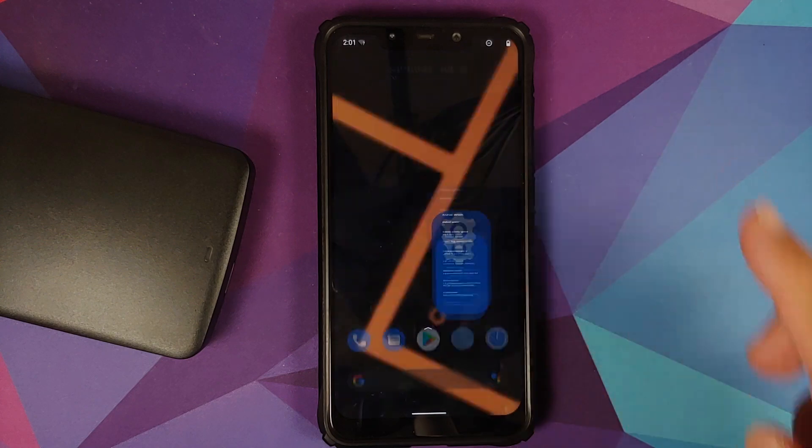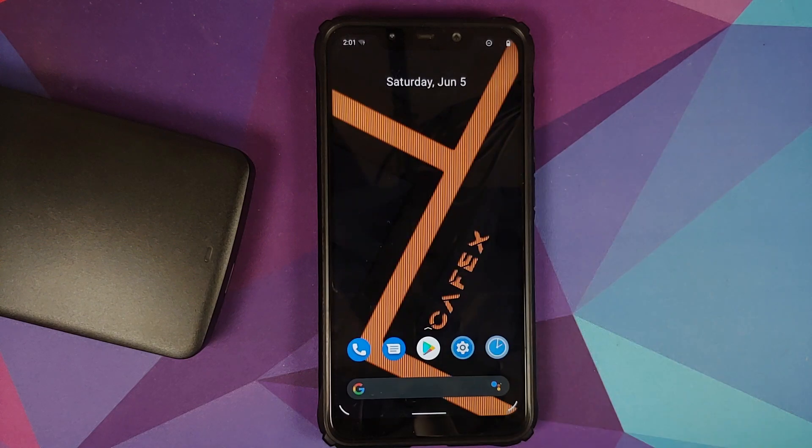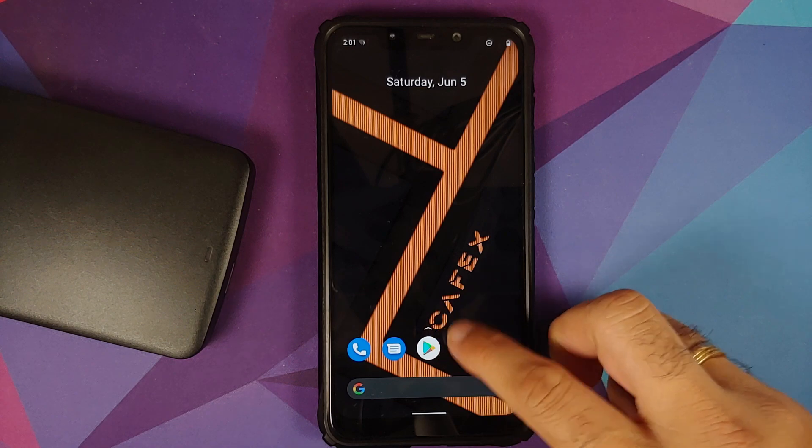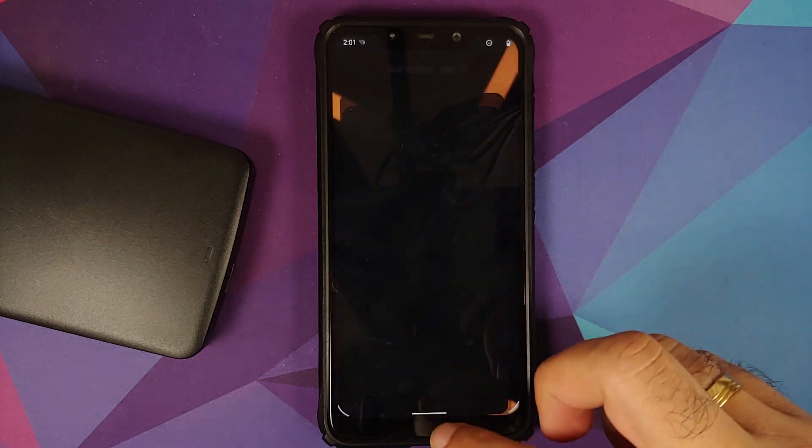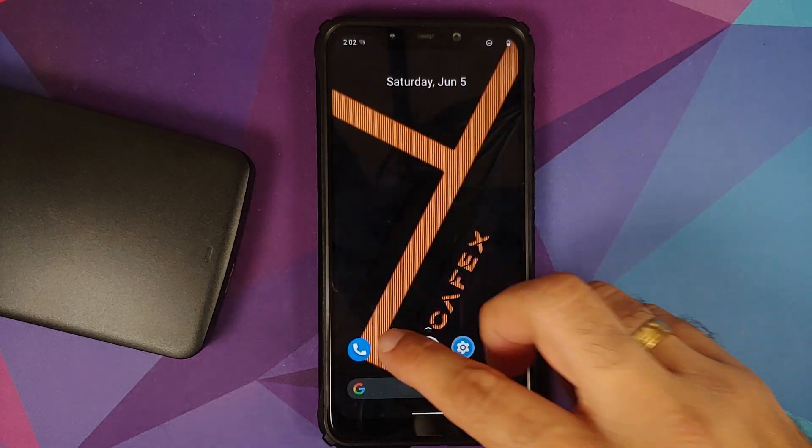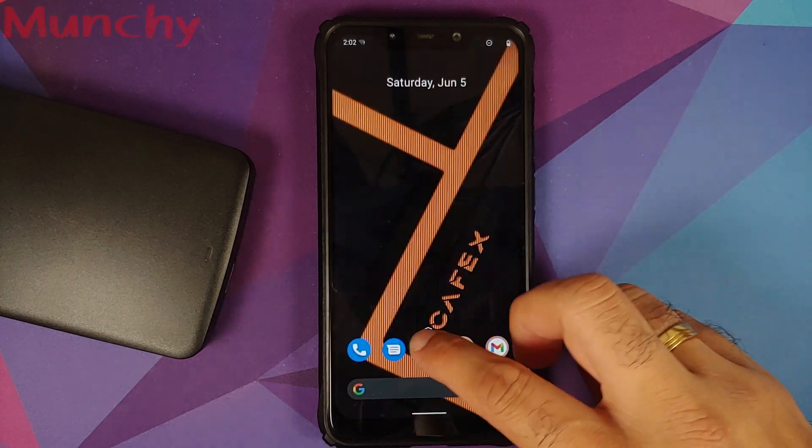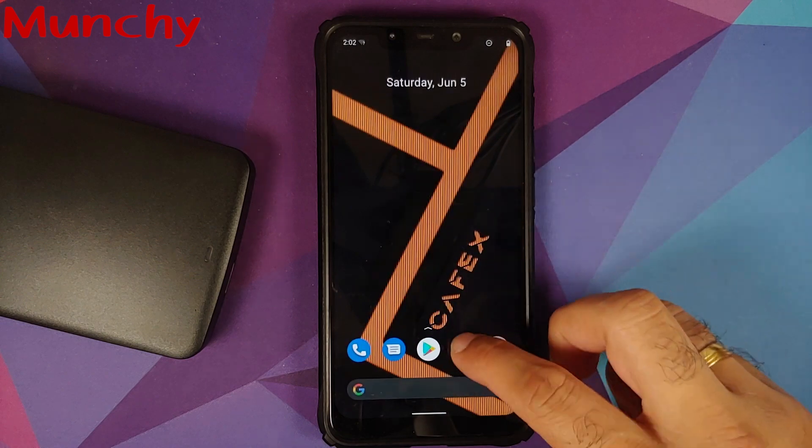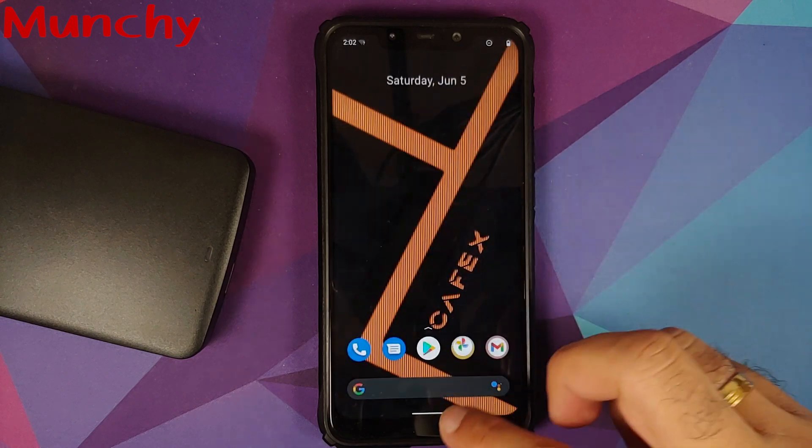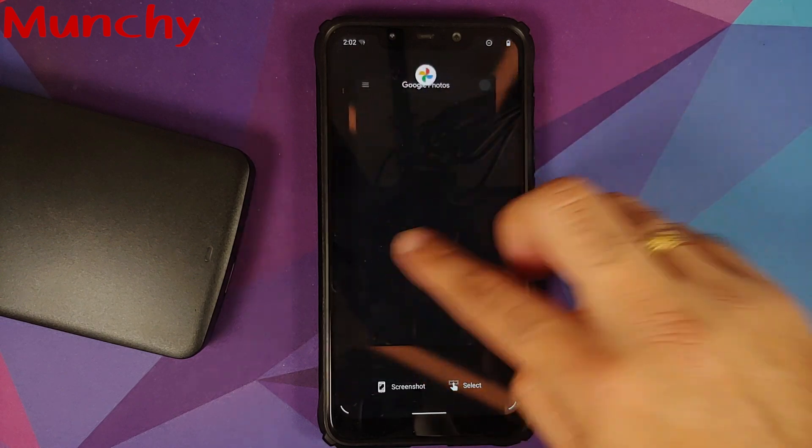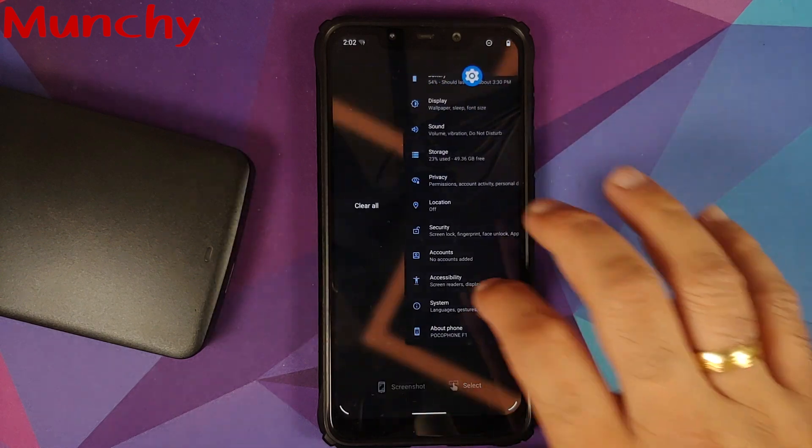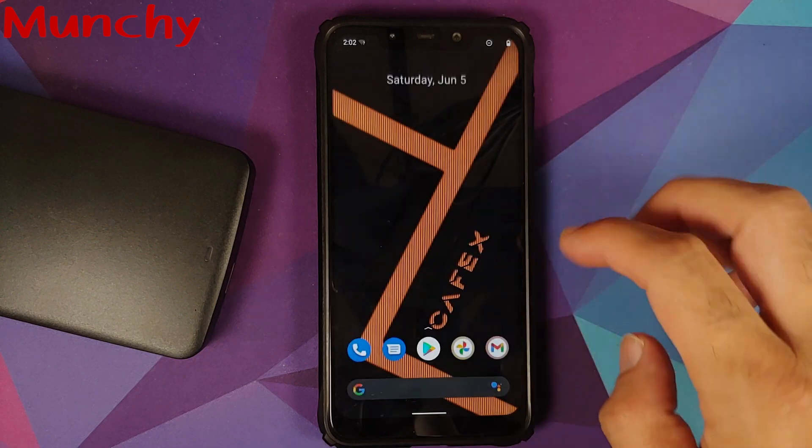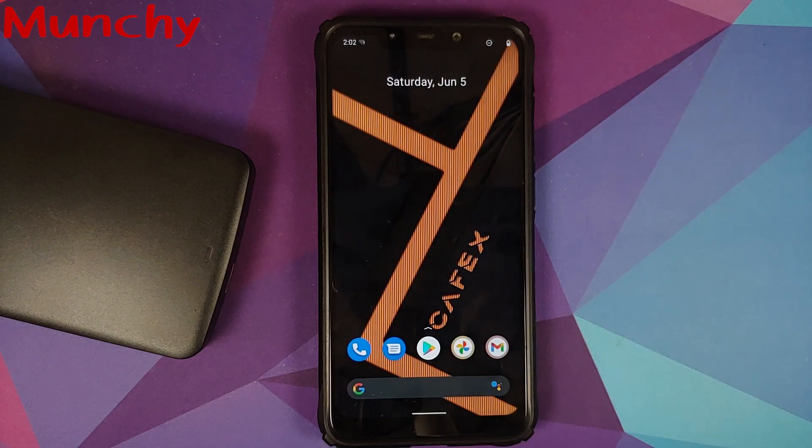And there it is peeps, that is how you install CaffeX or CaffeX Extended ROM official build based on Android 11 on the Xiaomi Poco F1. And that will do it for this video. Hope my video helped you. Likes, shares, and subscribes are appreciated. Feedback and comments more than welcome. See you when I see you.